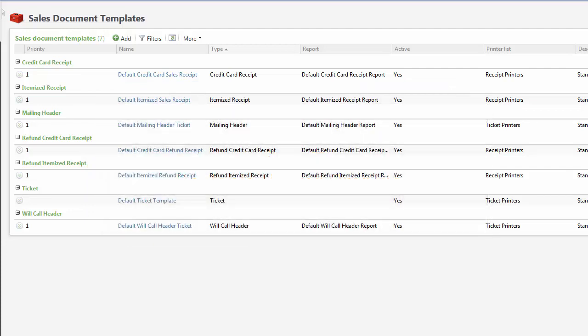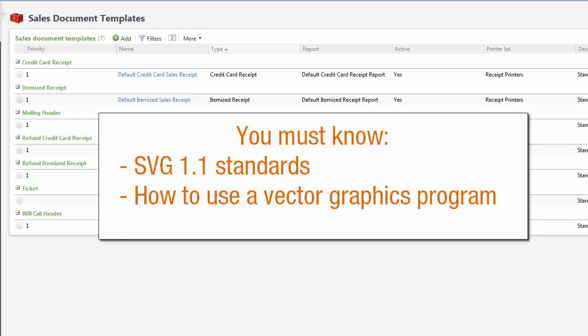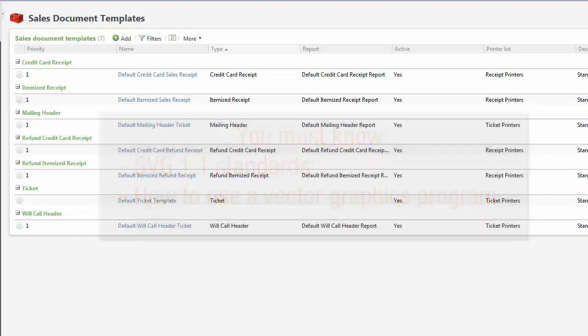I'm going to show you how to do this, but first let me point out that editing the template requires some special skills. You must know the SVG 1.1 standards and how to use a vector graphics program. To avoid formatting issues, we recommend that you use Inkscape, but any graphics editor will work.